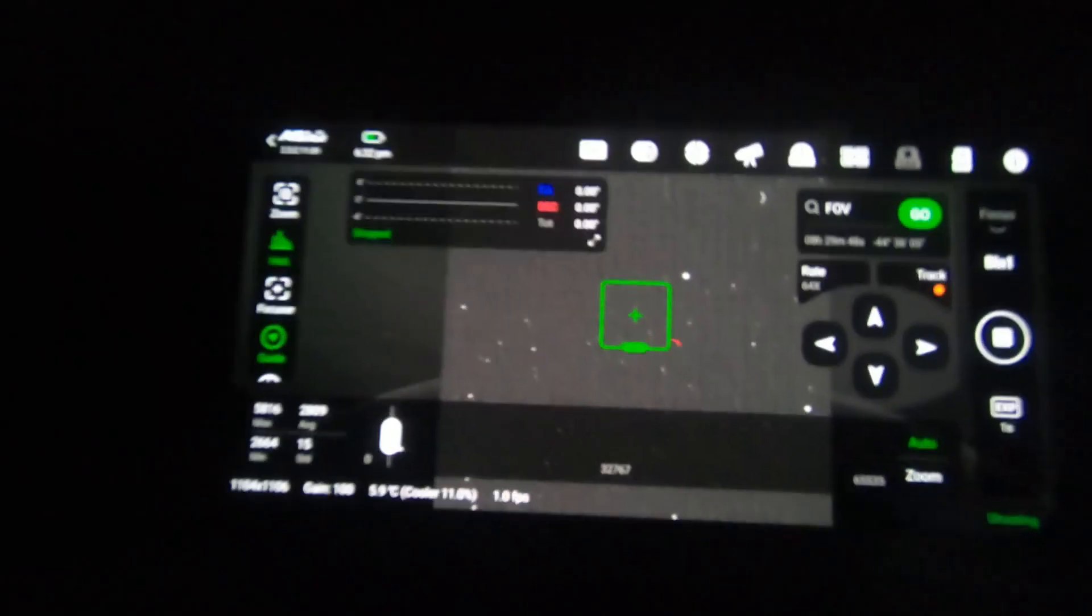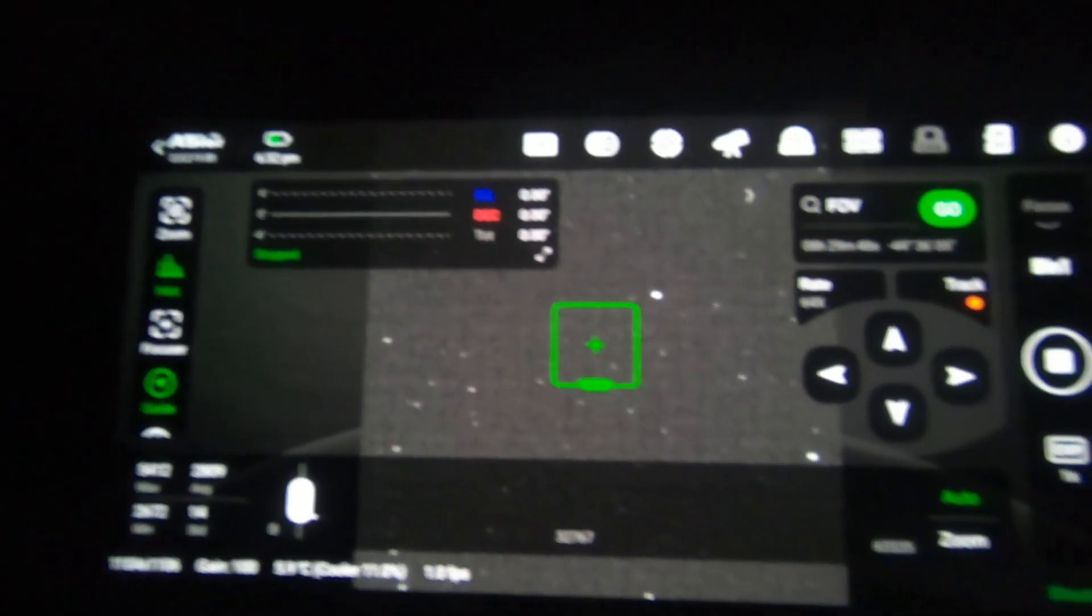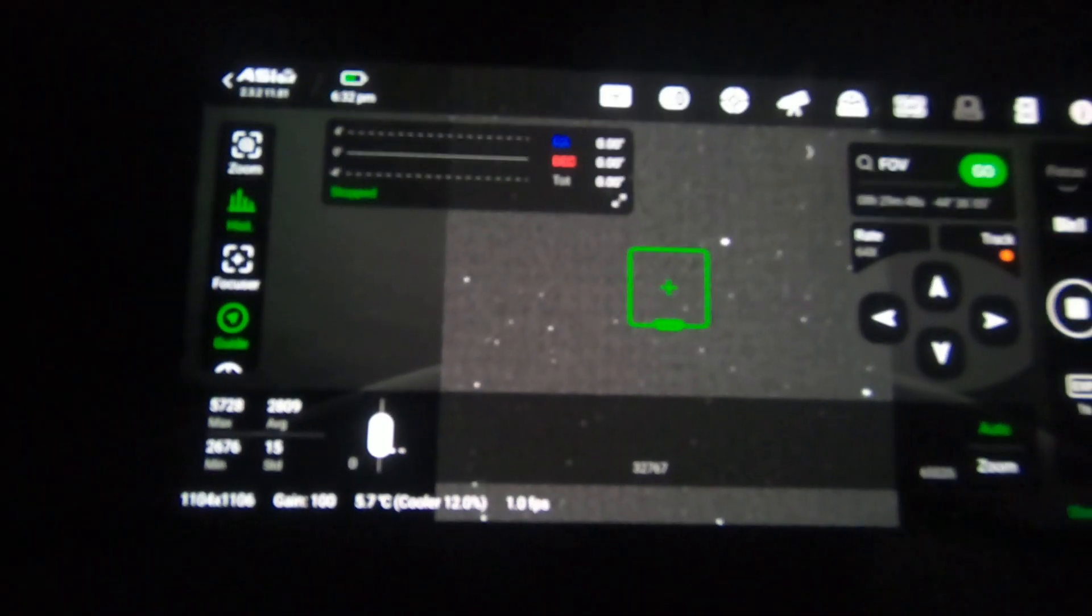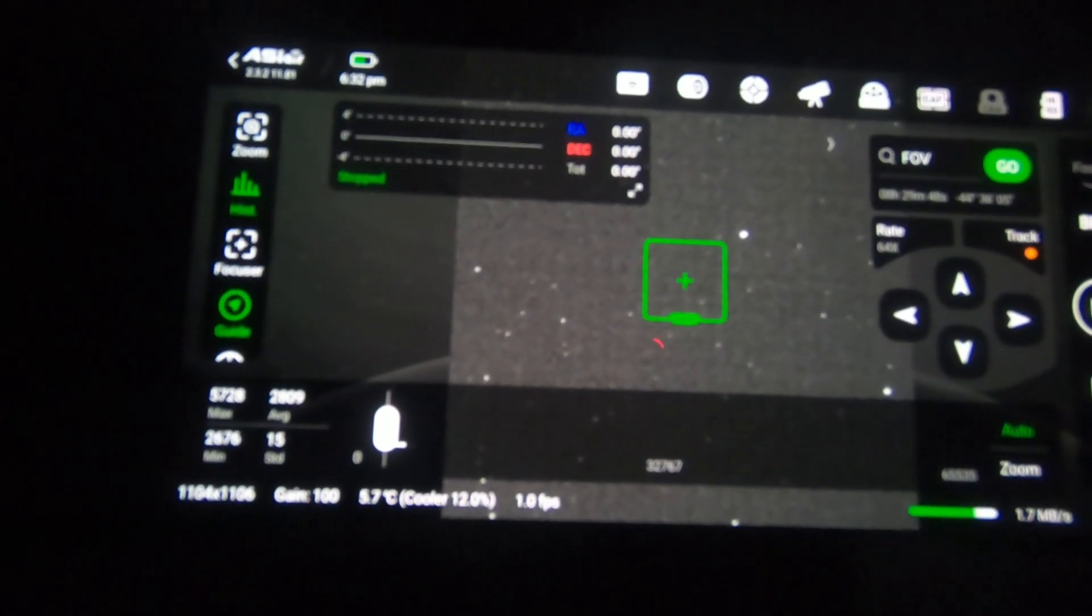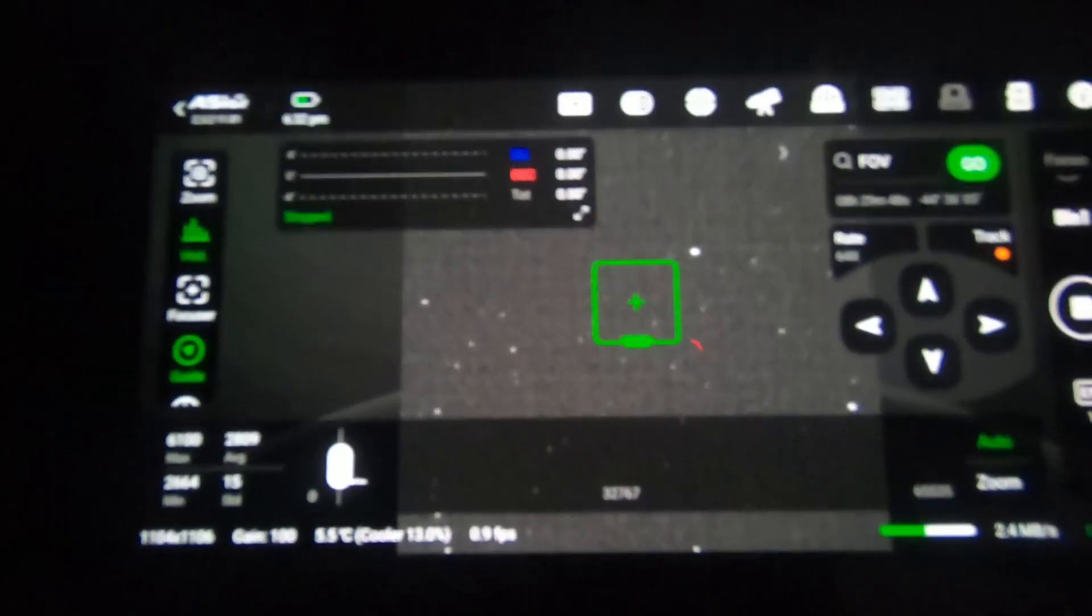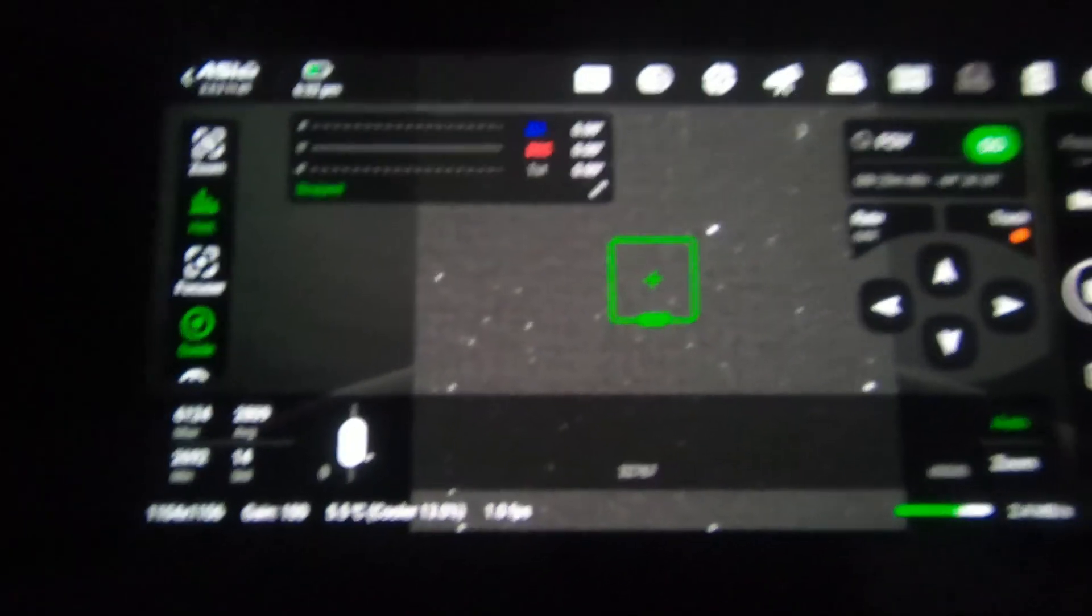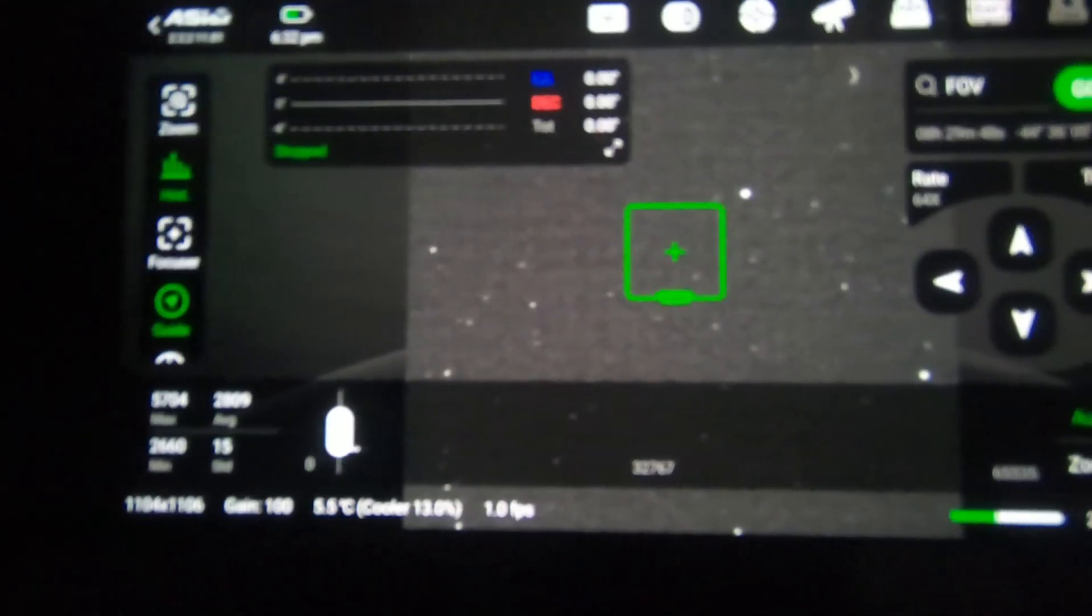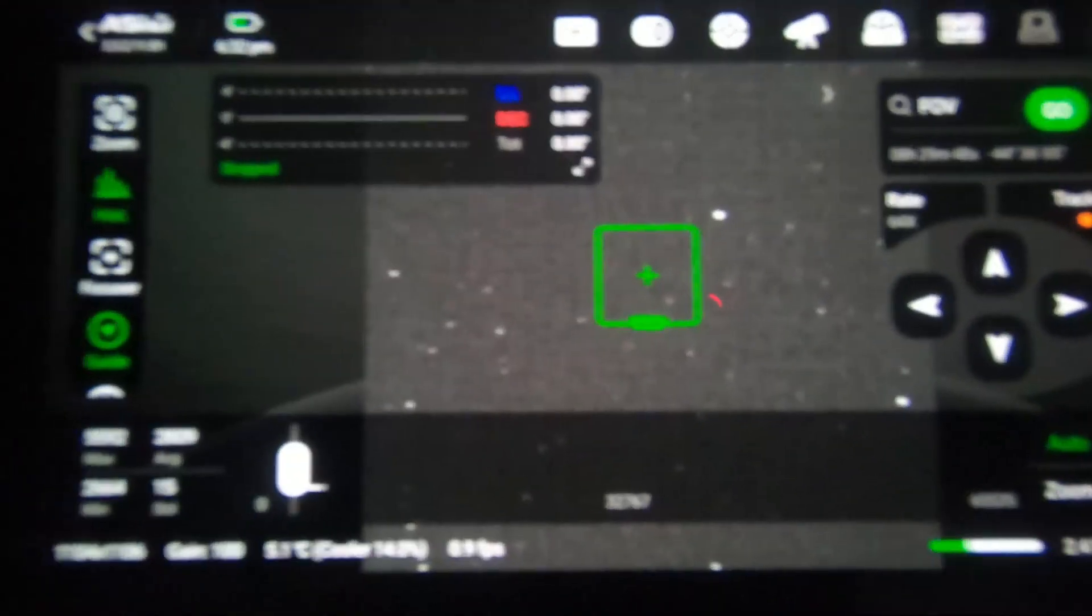We should see stars. So there we go. We can see the stars. They look reasonably well focused already, but a little bit out, a little bit bloated.